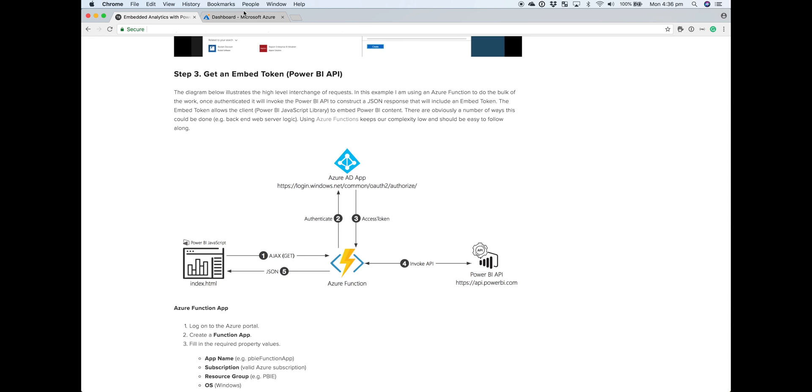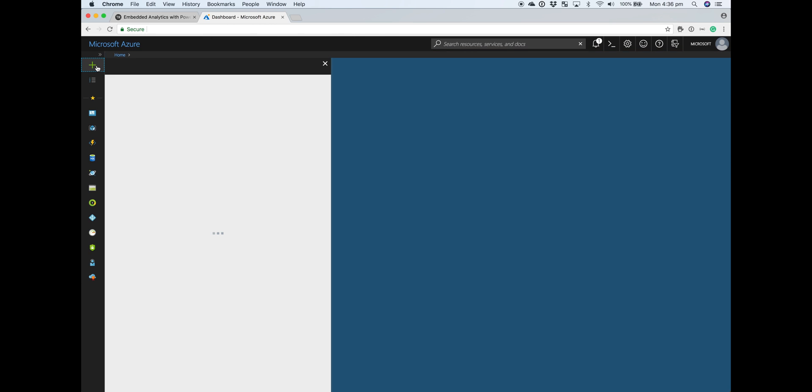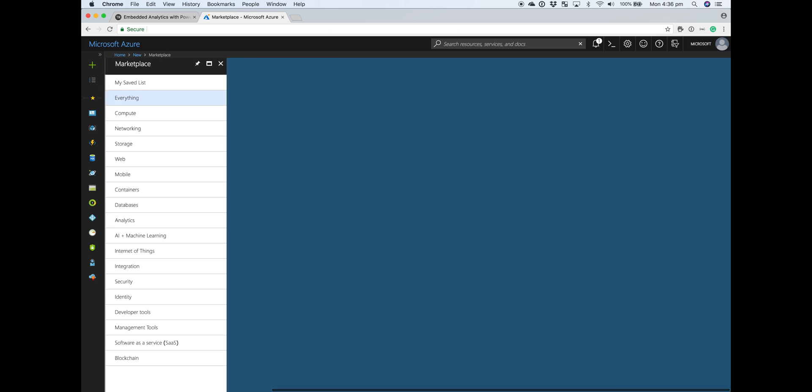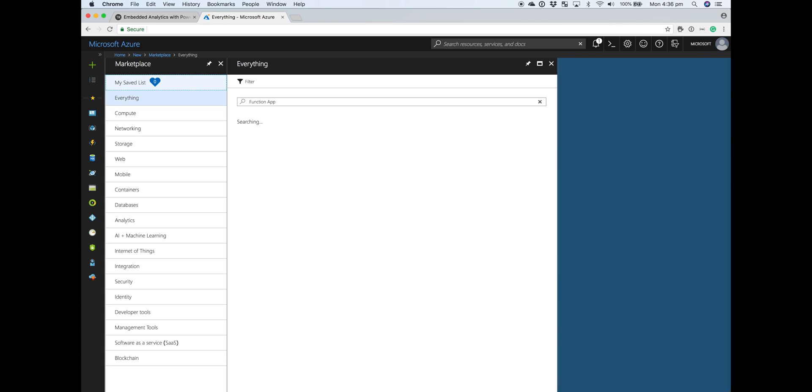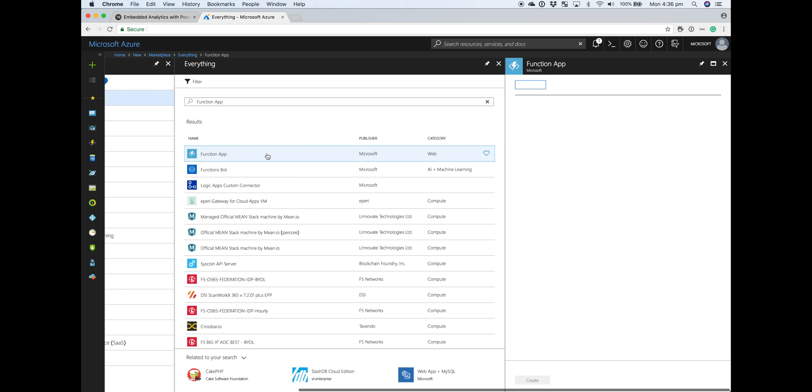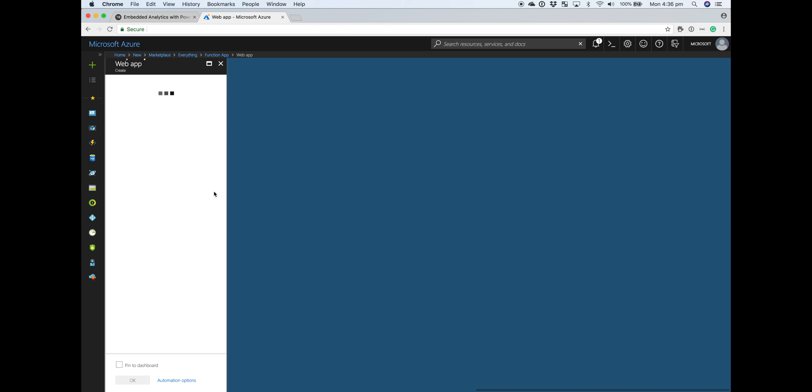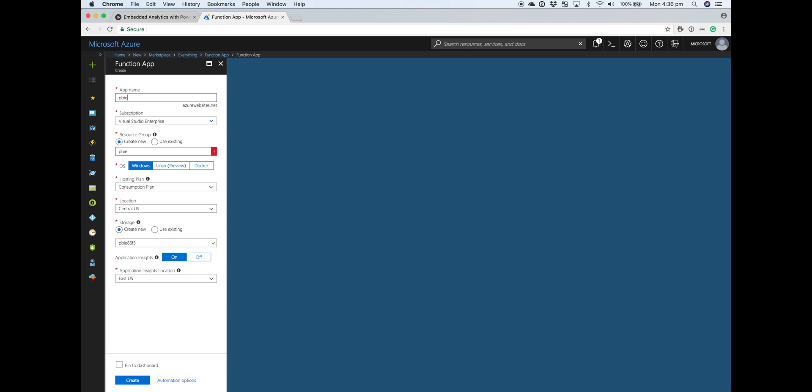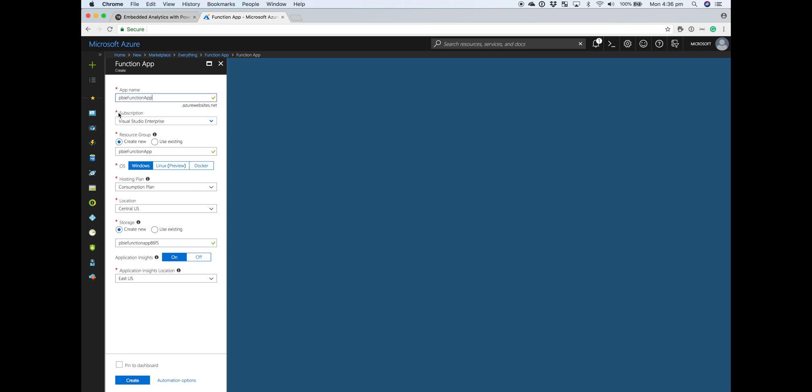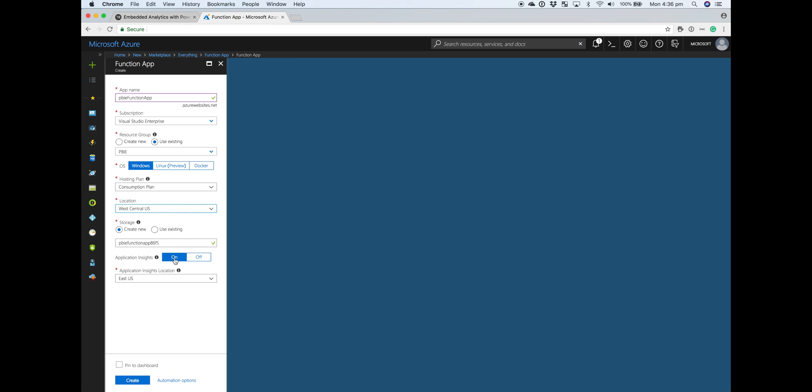The first thing we need to do is go over to the Azure portal and create our Function app. A Function app acts as a container for the functions themselves. You can have multiple functions within a single Function app. So we'll go over and create our Function app, give it a valid name, valid subscription, pick a resource group, leave the OS as Windows, hosting plan as consumption plan, pick a location that matches your resource group. For storage, we'll just let it create some new storage and we won't turn on application insights. I've already created my Function app, but you can go ahead and create that and then we'll create our actual function.